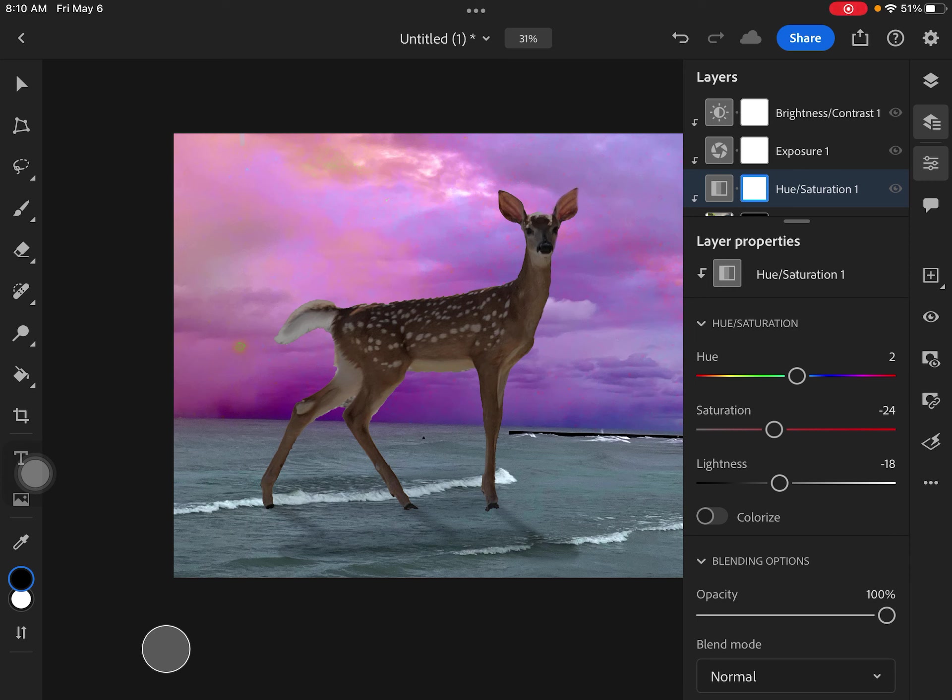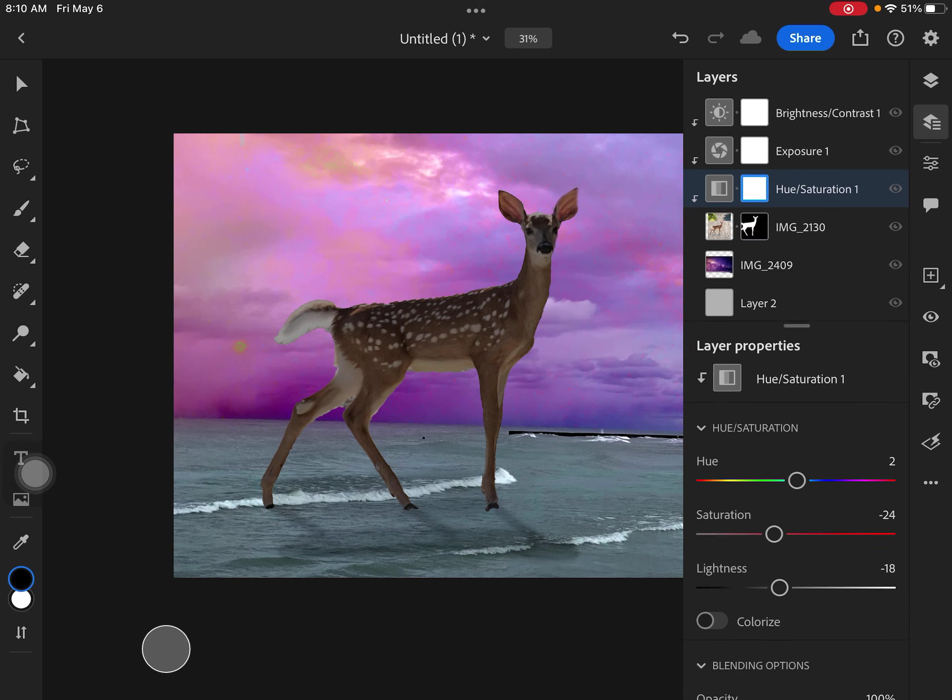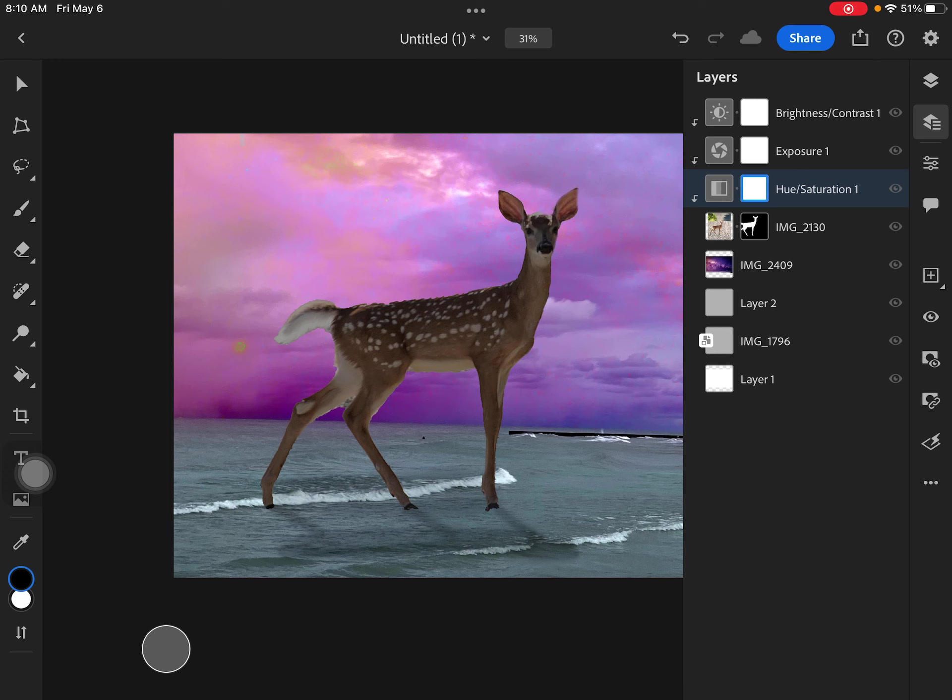And when I'm done, I just go ahead and turn off my layer properties. And now you can see I've added the brightness layer, the exposure layer, and the hue layer. And that's all going over here to my image.